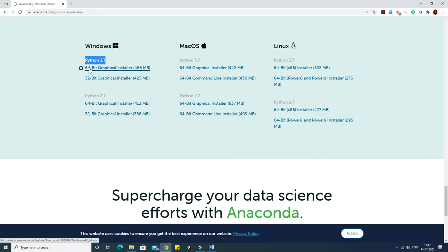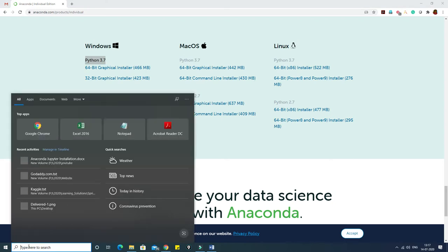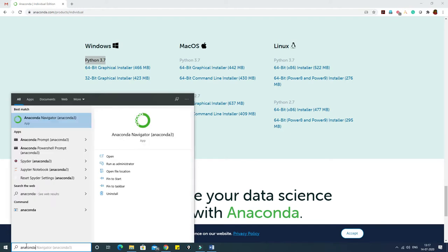I have Windows 10 and my system is 64-bit, so I installed the 64-bit installer — and it is already installed. In today's session we are going to check how to launch Jupyter Notebook. What I can do is come to the bottom-left corner and type 'anaconda'. A proper installation guide is available in the previous video linked in the details.